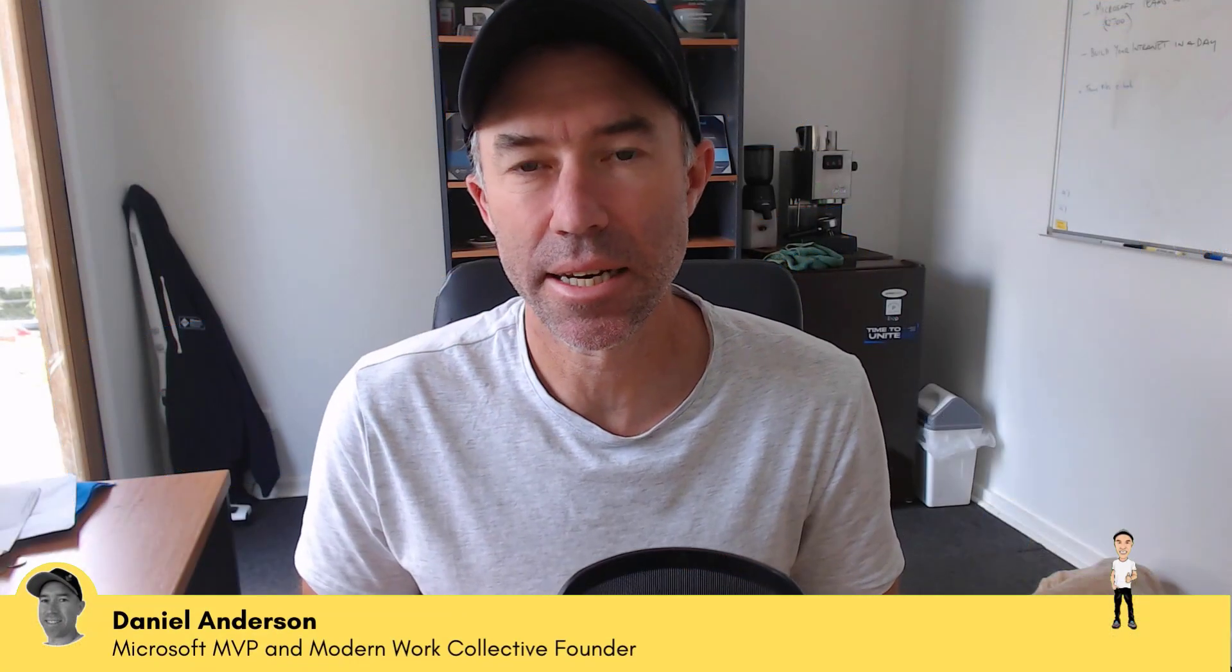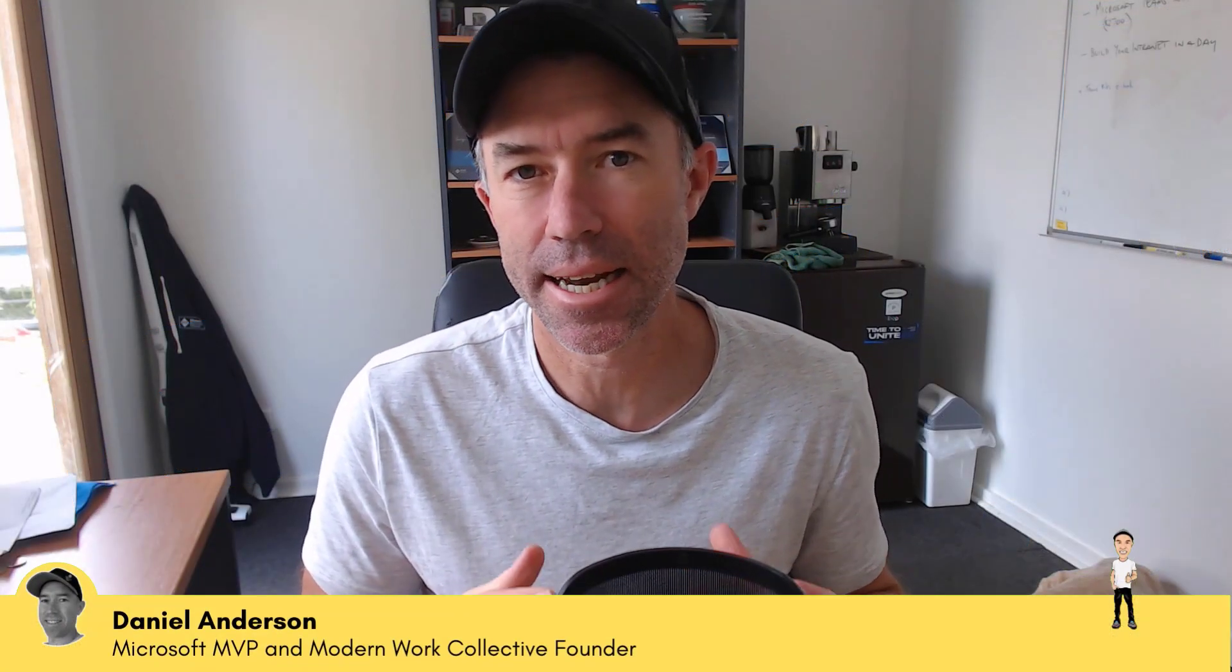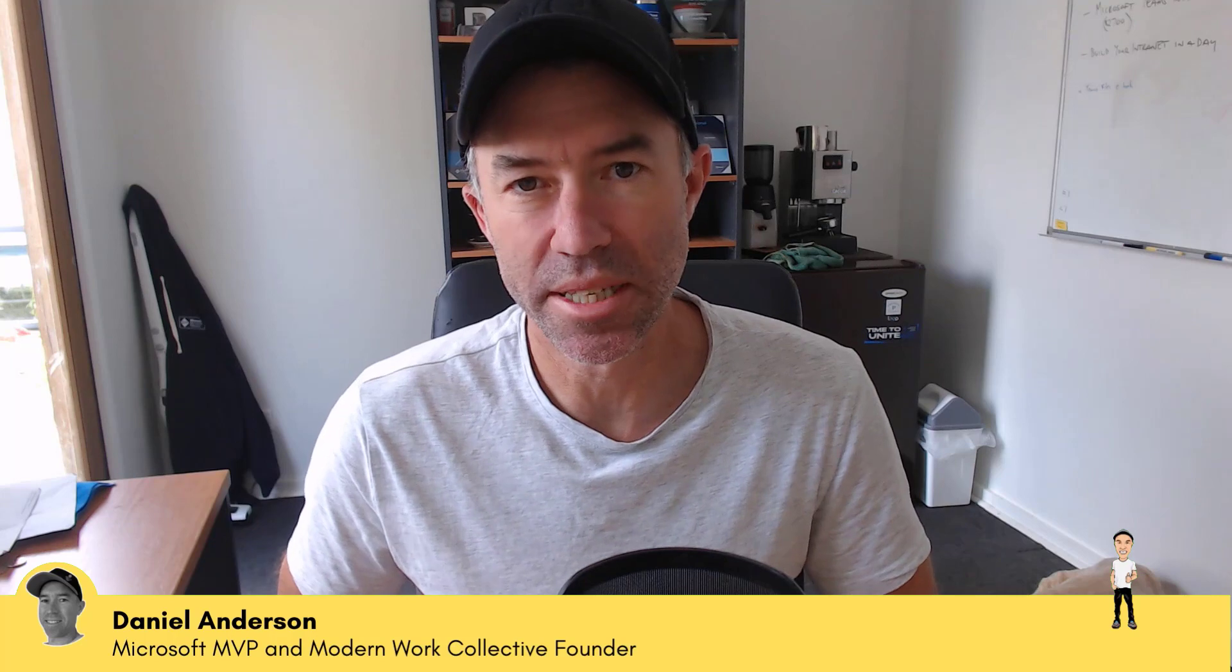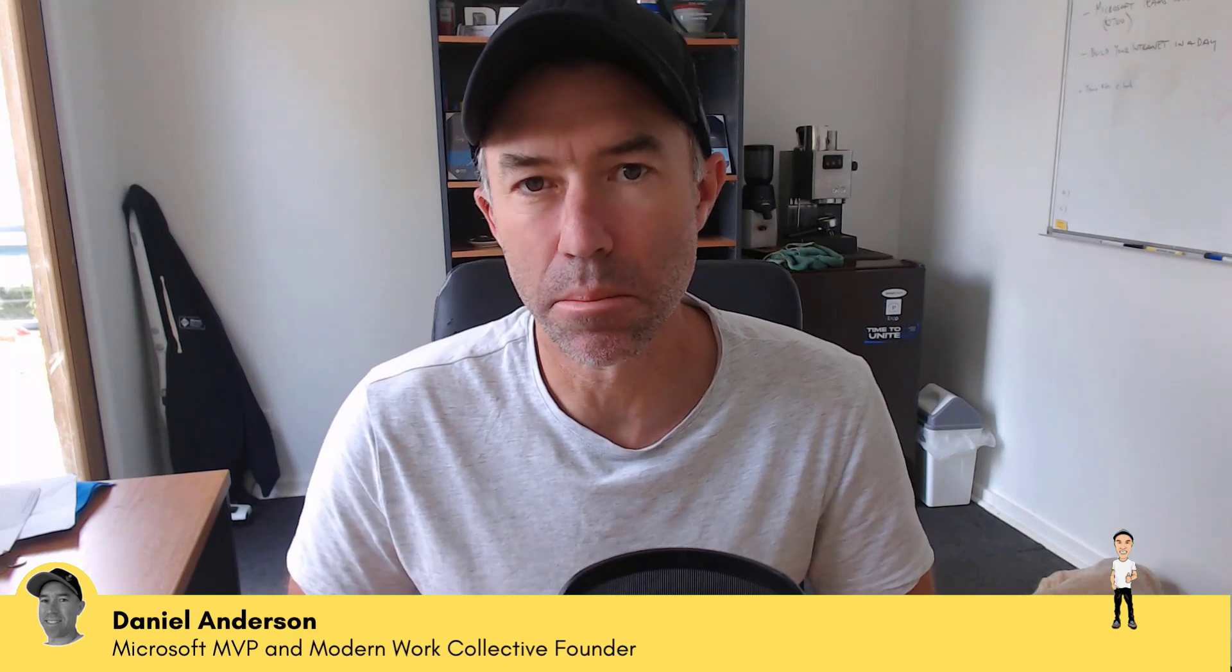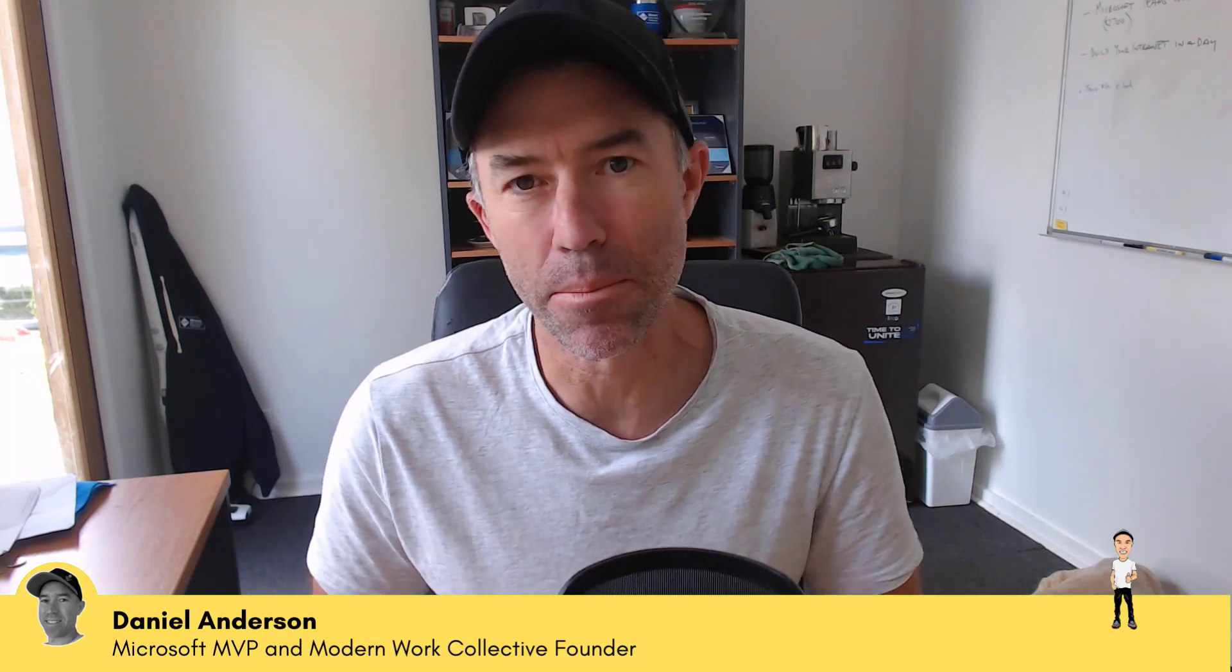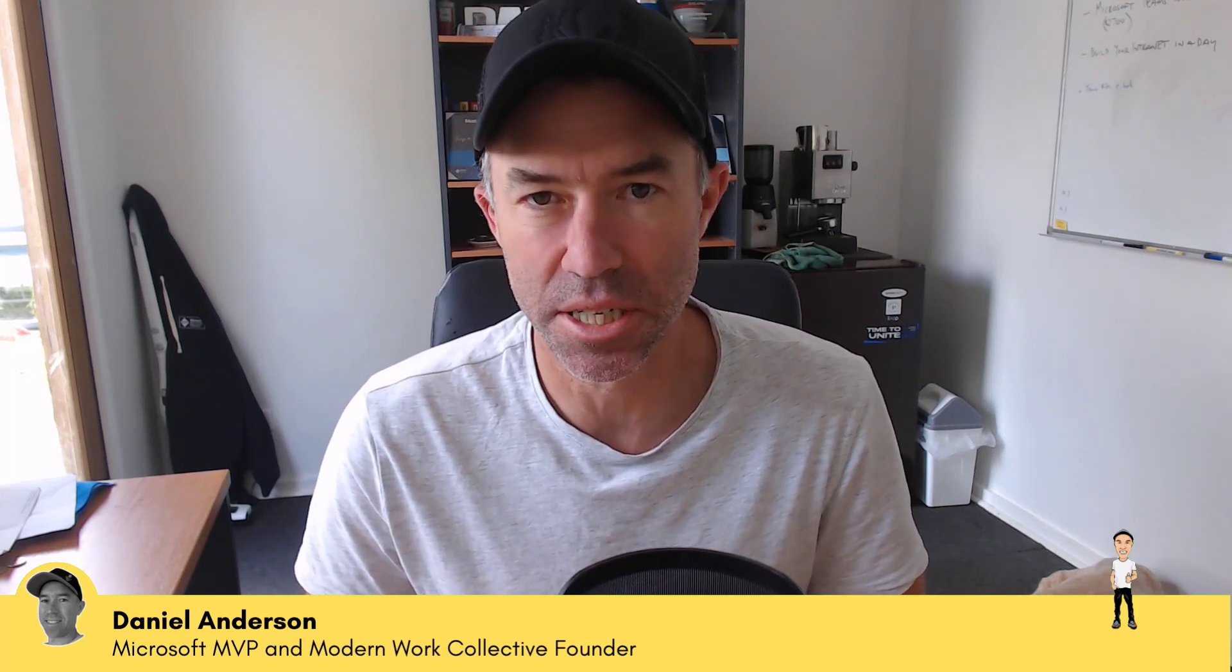G'day there everyone, Daniel Anderson here and today we are going to be taking a look at the Milestones app in Microsoft Teams.